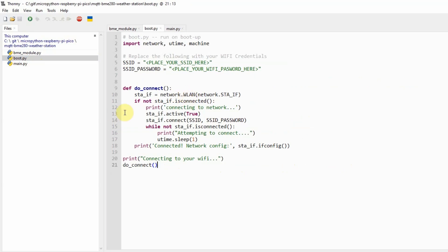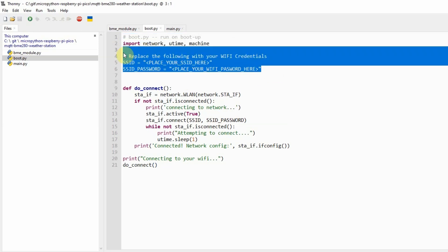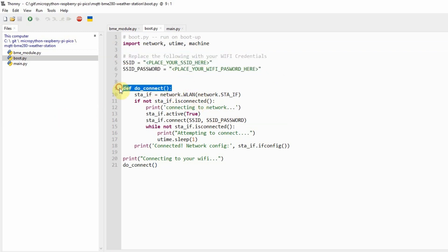Next, we discuss boot.py. The boot.py is used to connect to our Wi-Fi network. This file gets executed first when our Raspberry Pi Pico W is restarted. We import the packages needed to connect to the network, and you just replace the two variables here to match the credentials of your Wi-Fi network. The doConnect function is what allows us to connect to our Wi-Fi network.